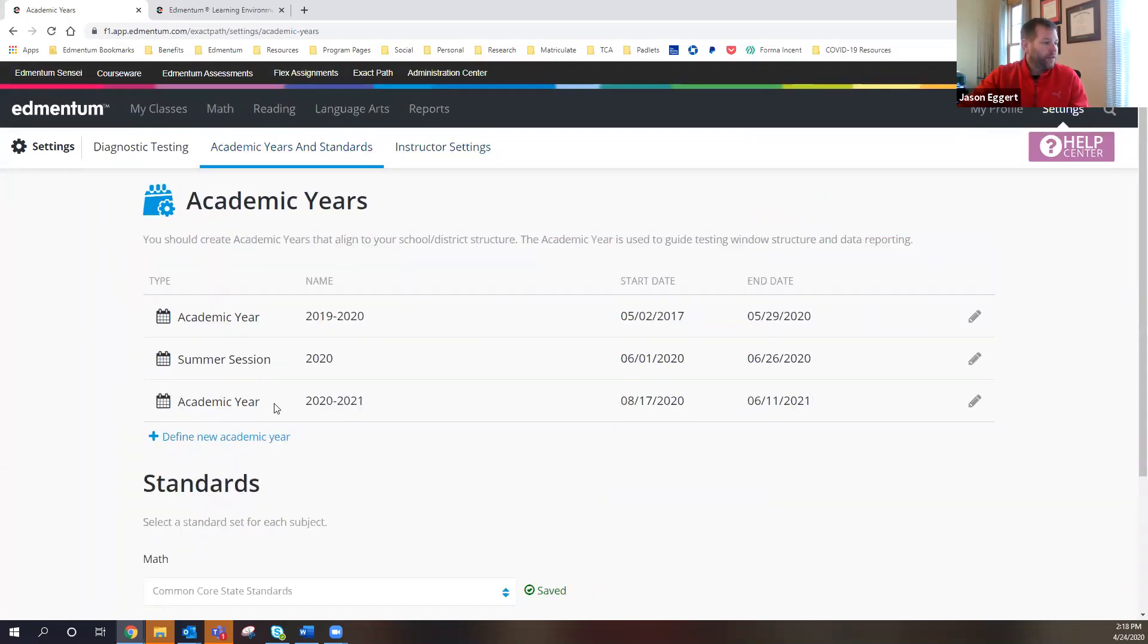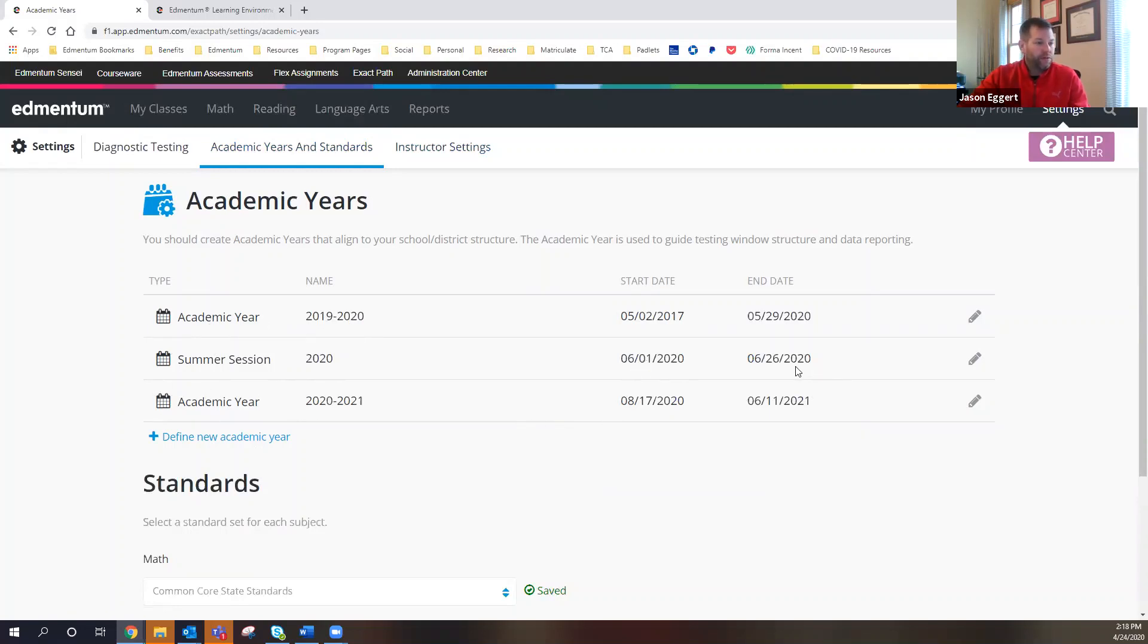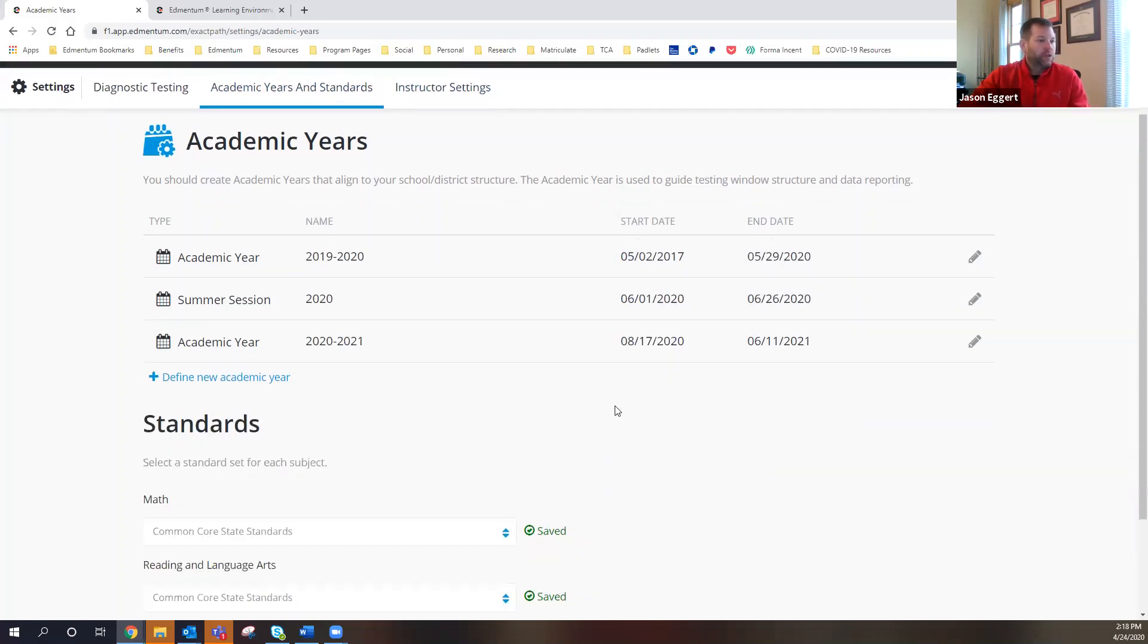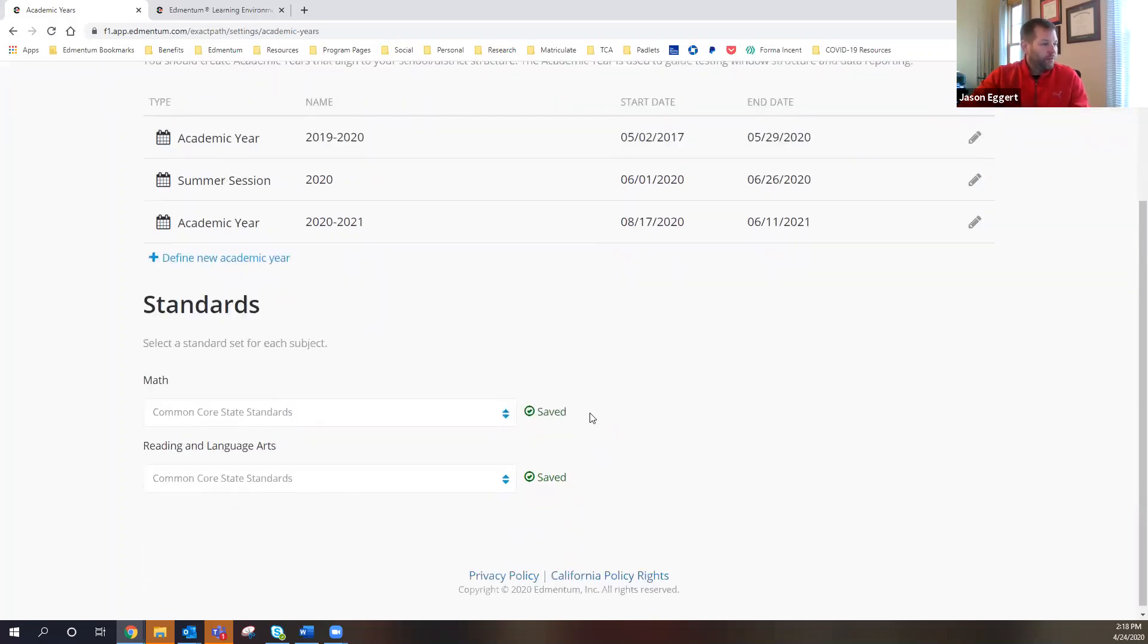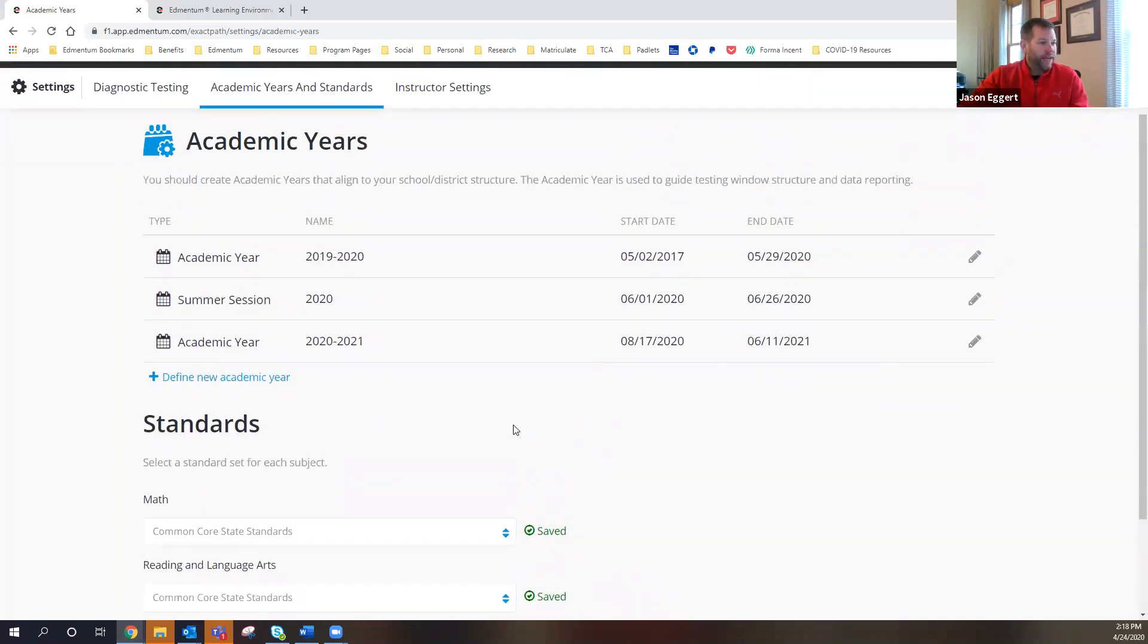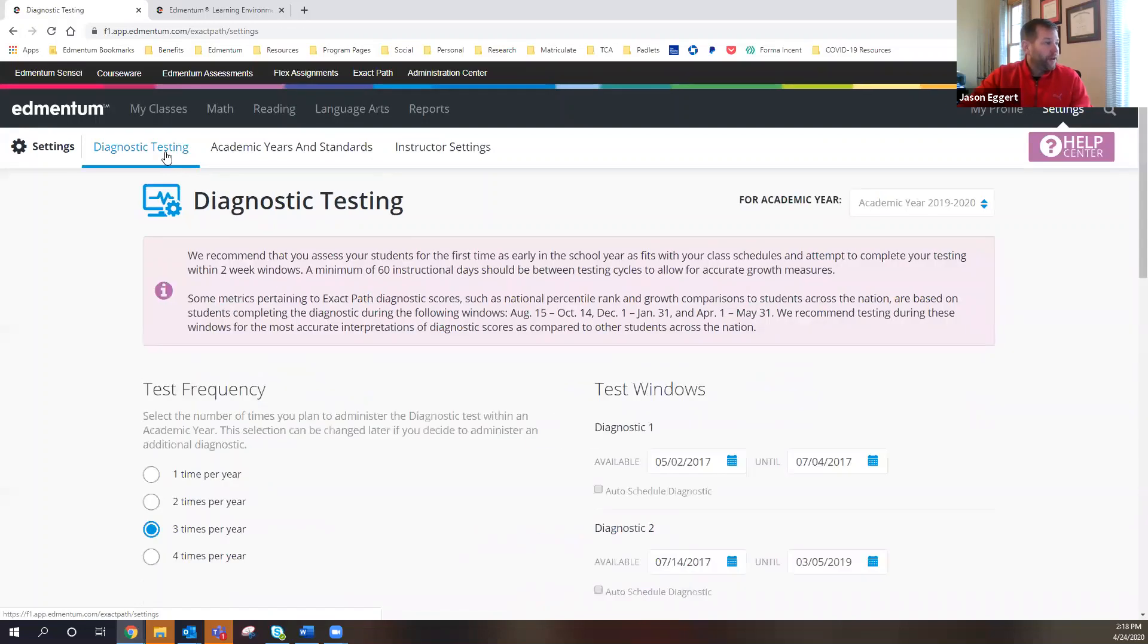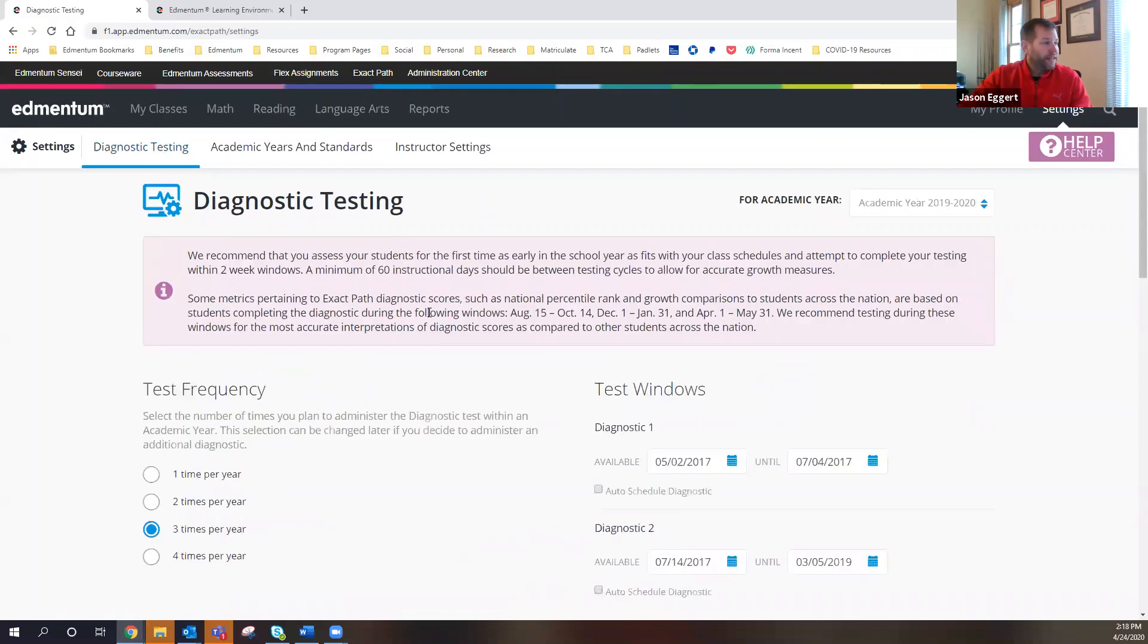And what you can actually do here is not only set an academic year, but you can also set summer sessions. So if I click on this academic years and standards, here you can see that we not only have the academic year, but then I've also created a summer session that runs from June 1st through June 26th of 2020. And I can pick the standards staying on the Common Core. So I set those academic years. This is through my rights as an account administrator.